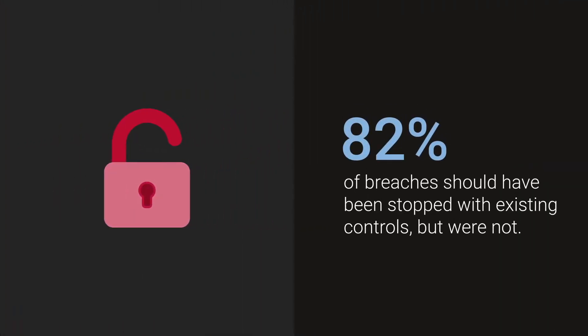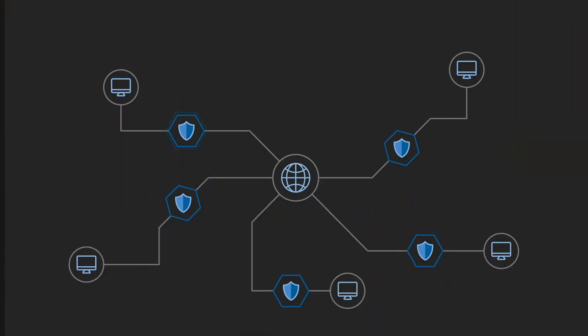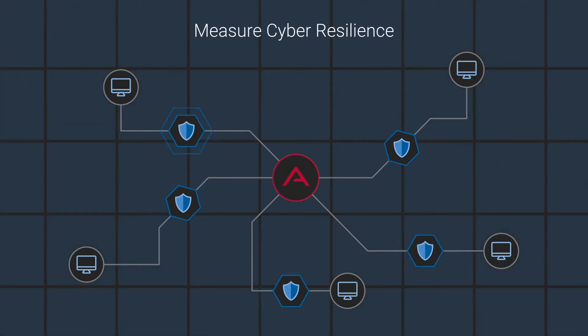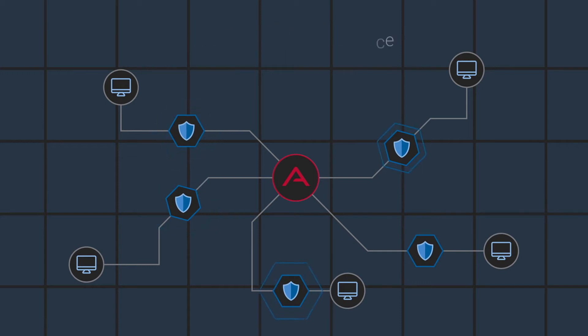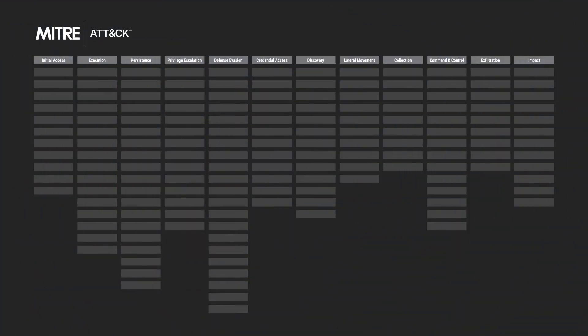We created AttackIQ to illuminate your security posture and measure cyber resilience, so you can be confident that your defense systems are operating at maximum effectiveness.